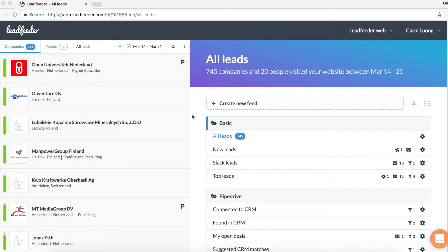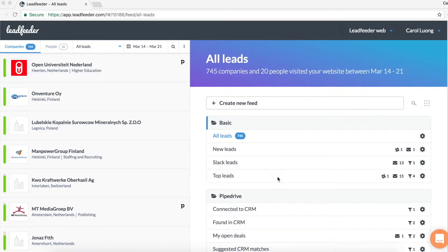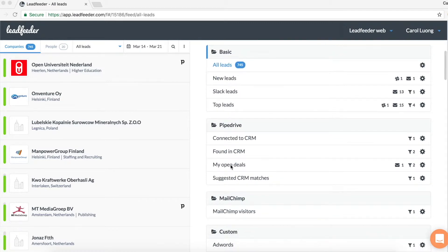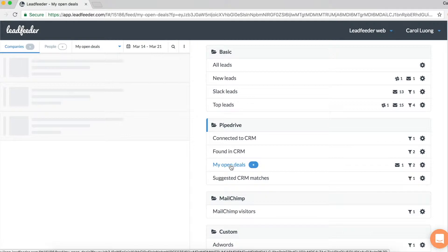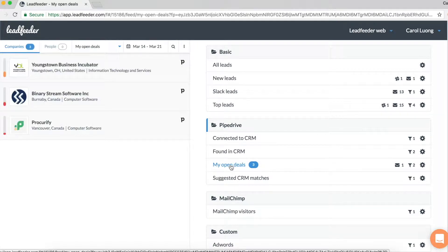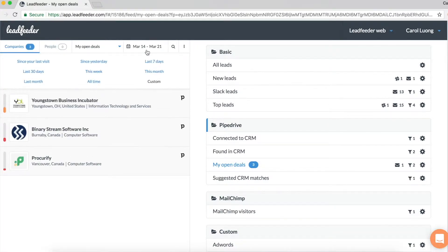When I log into Leadfeeder, I can easily see which of my accounts are visiting my website. If I click on my open deals, I can see which accounts have visited in the date range above here.